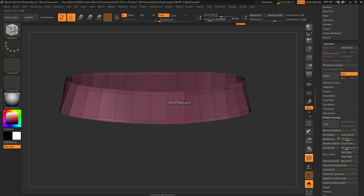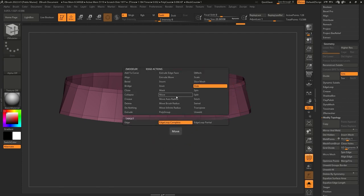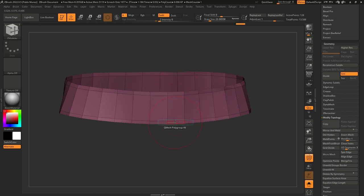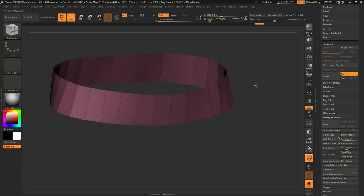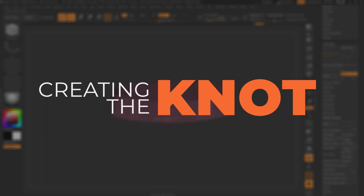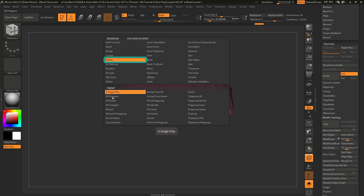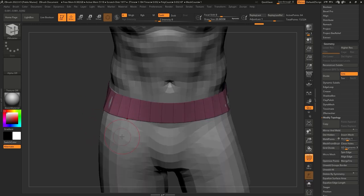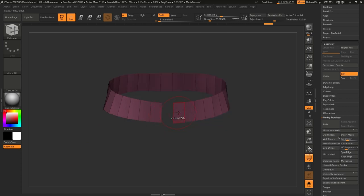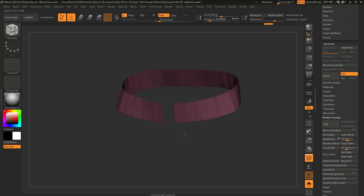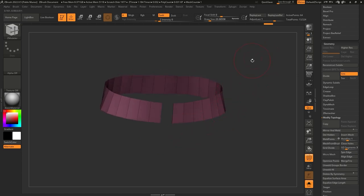If you want to work a little bit faster with the next step, we can actually delete these edges and then add them again. So hover over the edge, go to Delete. I actually prefer to delete them and add them after. In the Delete action, make sure you have Edge Loop Complete selected. Click on that and we have a very clean set of polygons. Then I'll hover over any of the faces, press Spacebar, select Delete as the action and Single Poly as the target, and delete the face in the front.